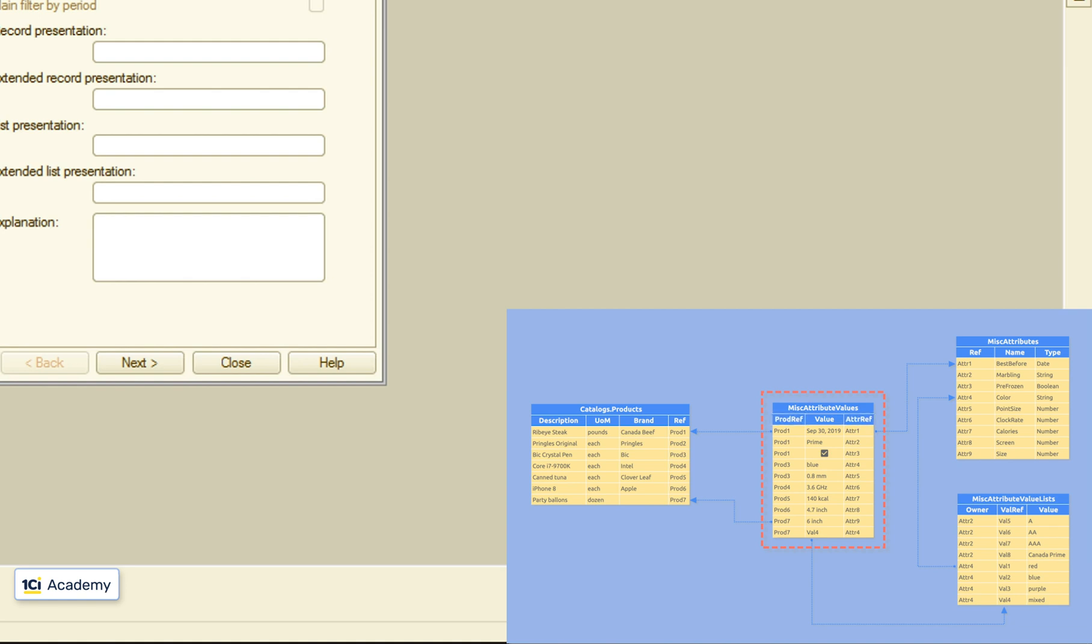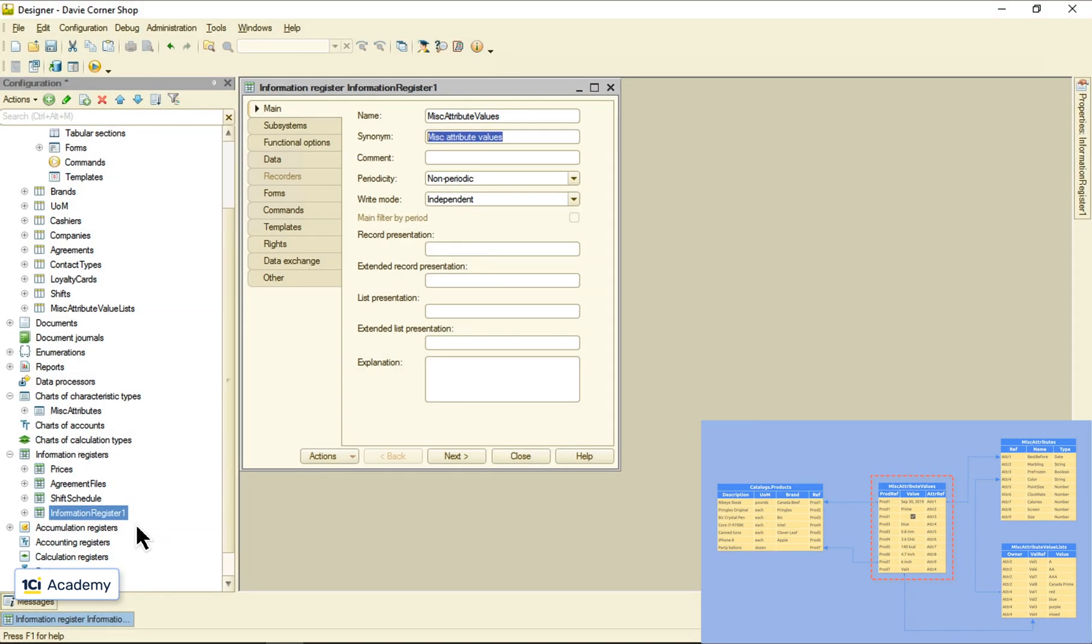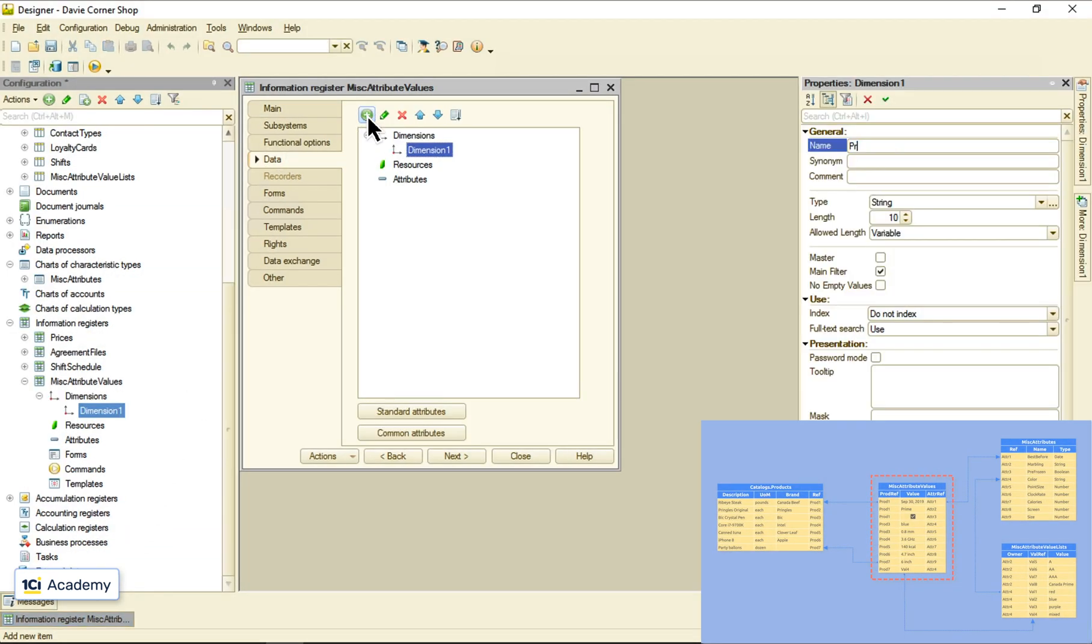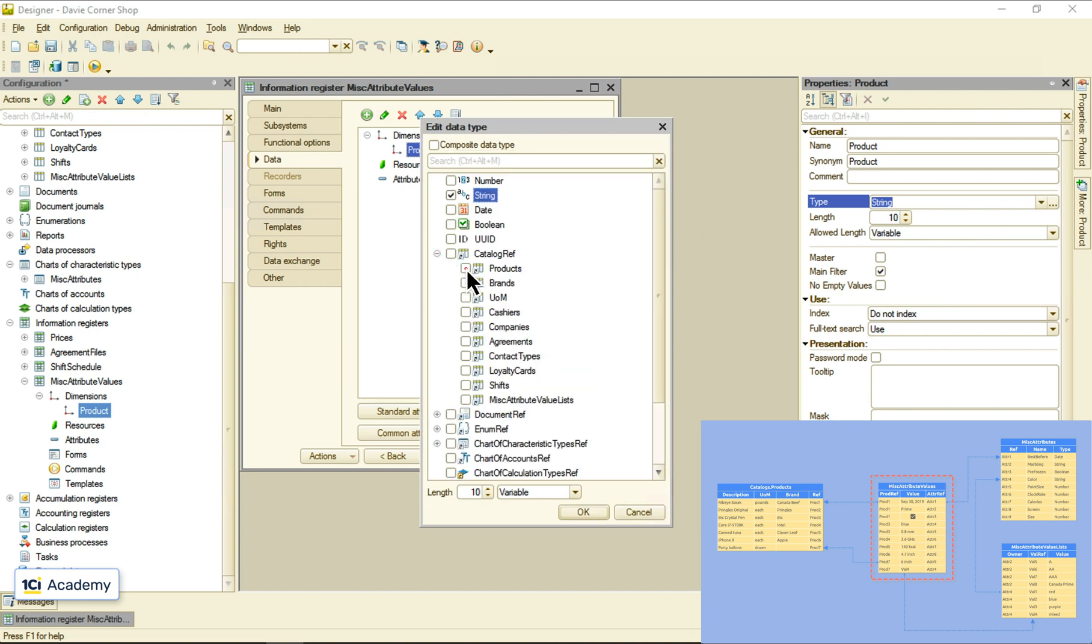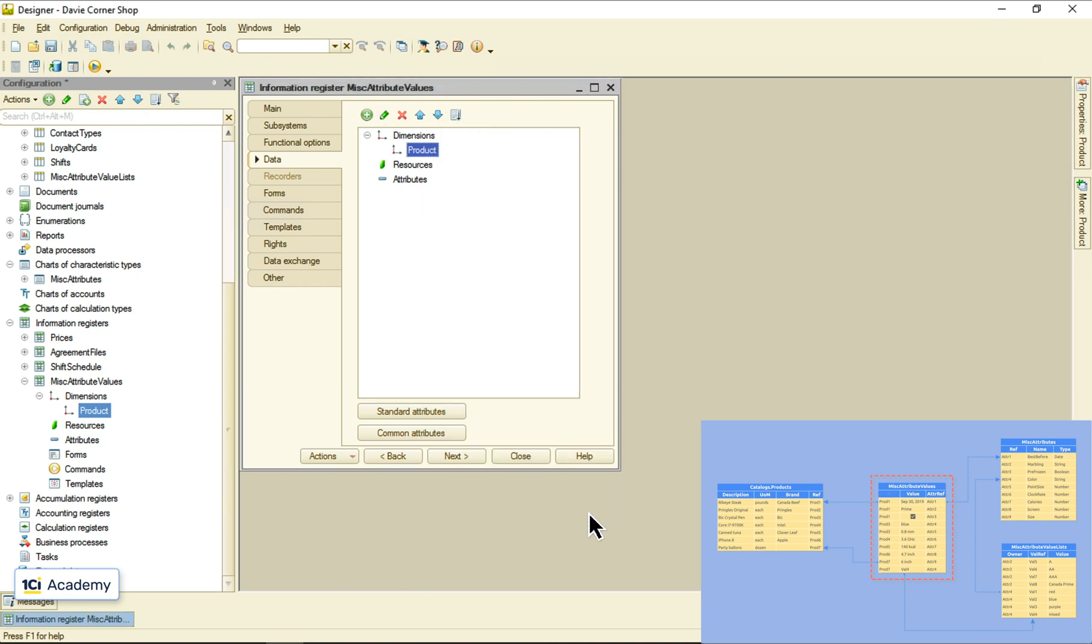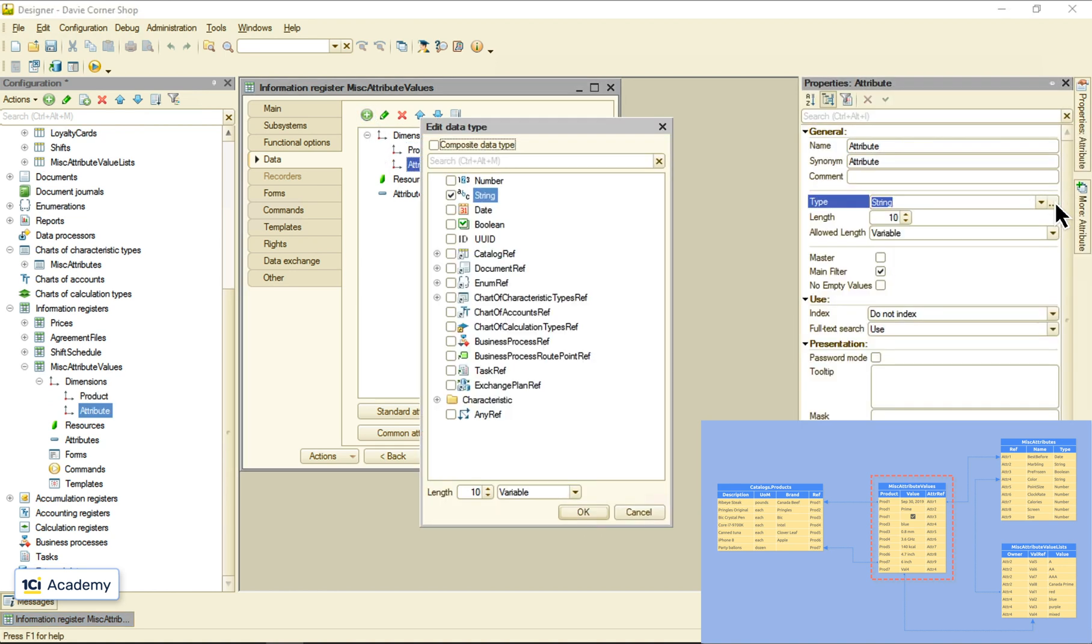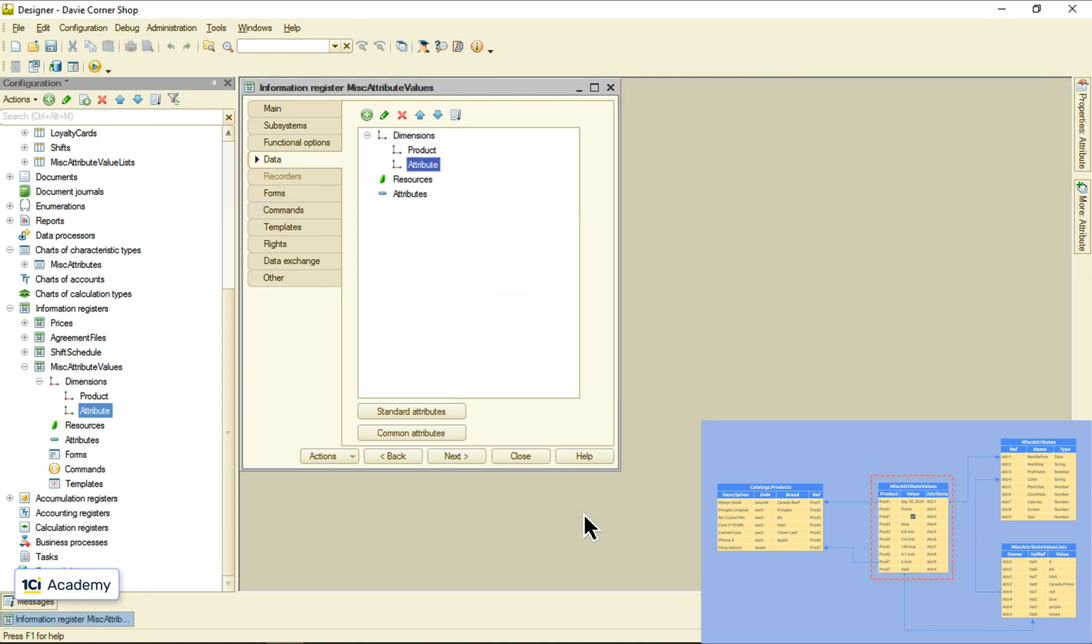This register should allow to store a single value for each unique product attribute pair. These two fellows are the register's dimensions and this one here is the register's resource. Adding the product reference dimension, adding a second dimension referring to the chart.